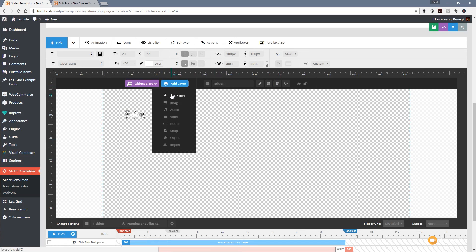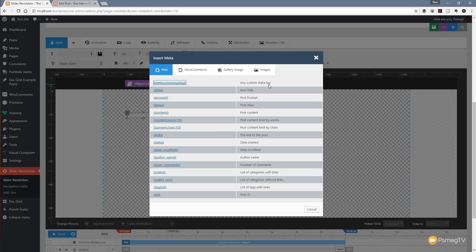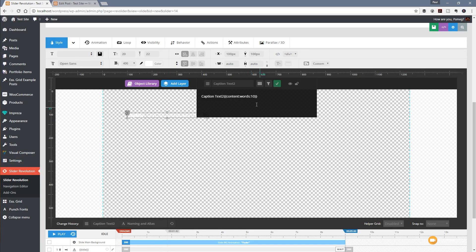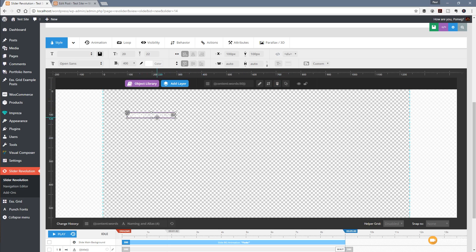Let's add another text HTML layer, hit the little funnel again, and this time choose content limited by words. Get rid of the caption text, and you can see we've now got "content:words:10" — so at the moment it's limiting to 10 words. Let's set that to 50 to give a bit more information. Everything is enclosed in double curly brackets, which is the shortcode syntax being used. We'll tick to confirm that.